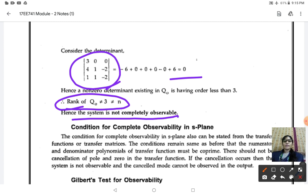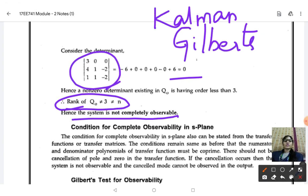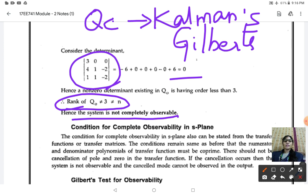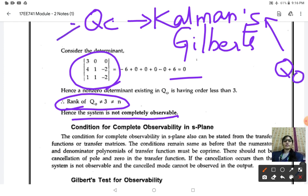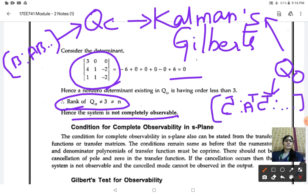The problems we have solved identify system observability by means of Kalman's test. We also have Gilbert's test of controllability and observability. To check controllability, the formula for the controllability matrix is [B, AB, ...]. The formula for the observability matrix is [C transpose, A transpose C transpose, ...]. This is how you identify the controllability and observability matrices.